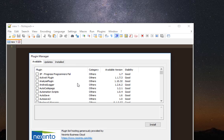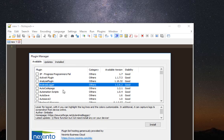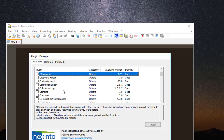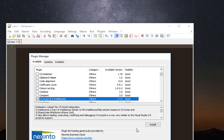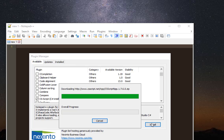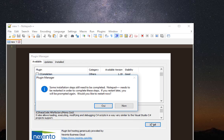From the list of available plugins, I will search for the C-Sharp plugin. Here it is — it's the Notepad++ plugin for C-Sharp script. I will just click on this checkbox and install it. It will install very easily, but I have to restart Notepad++.